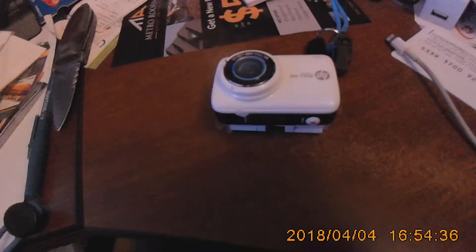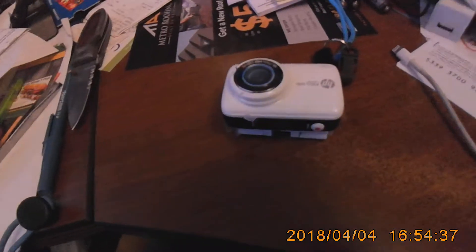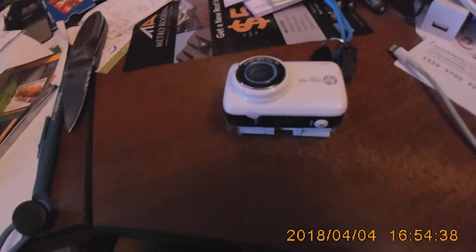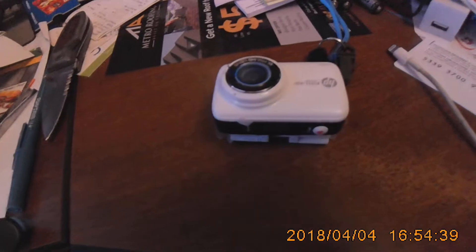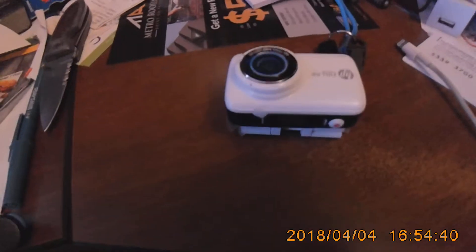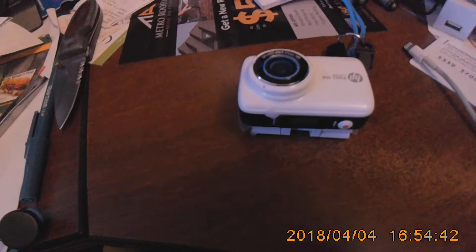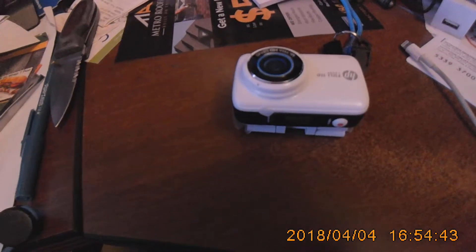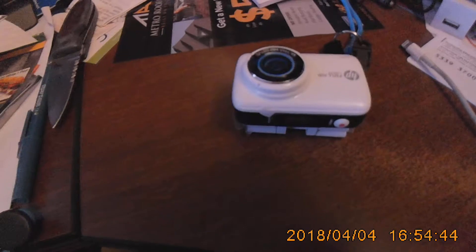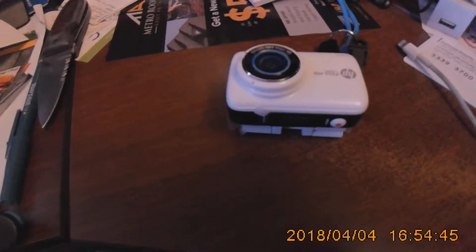Hello YouTube. This is going to be a short review of the HP LC200W Mini Wi-Fi Cam.